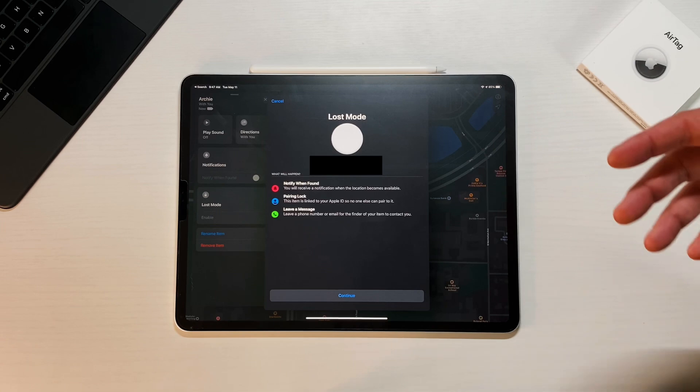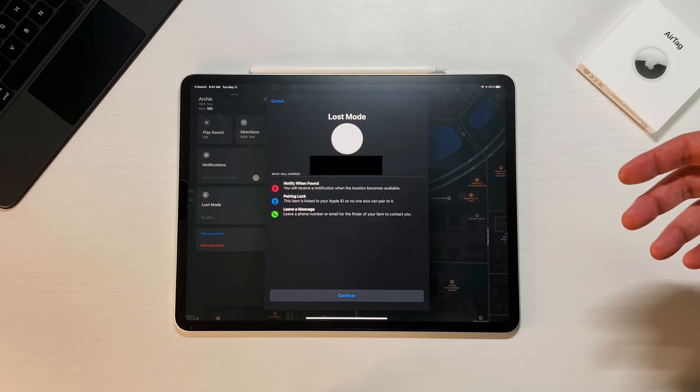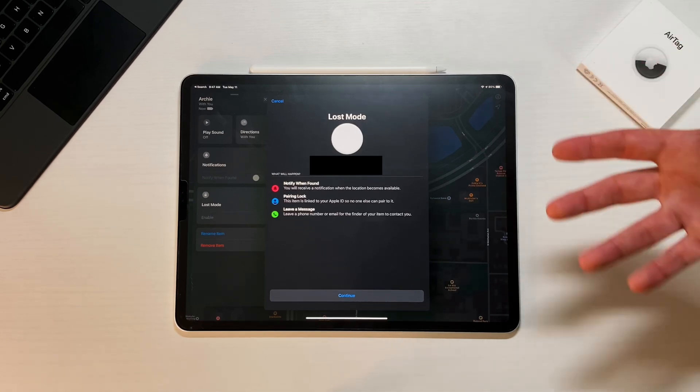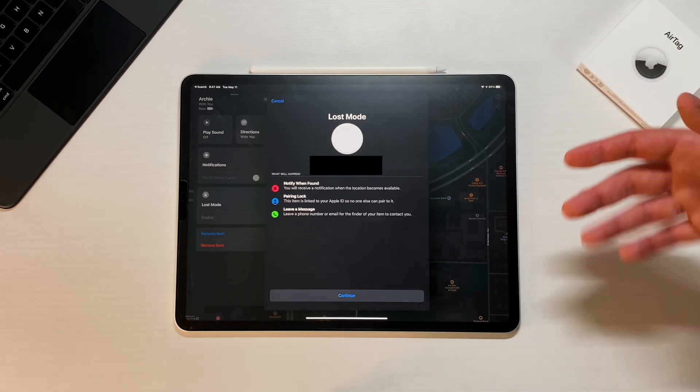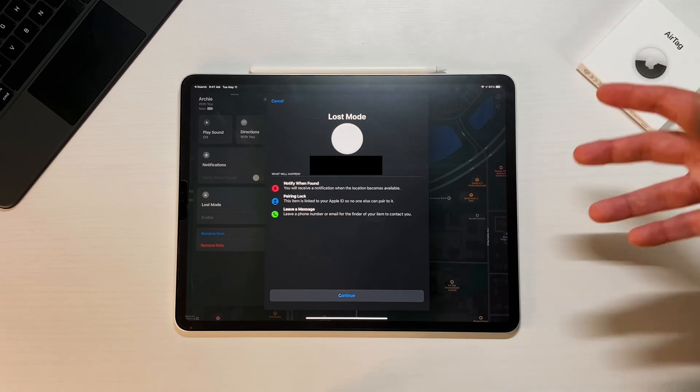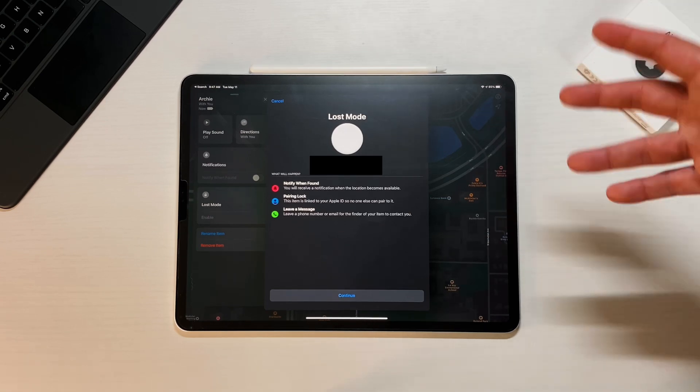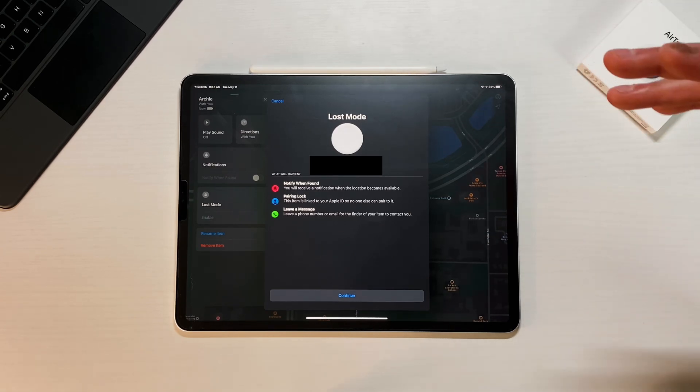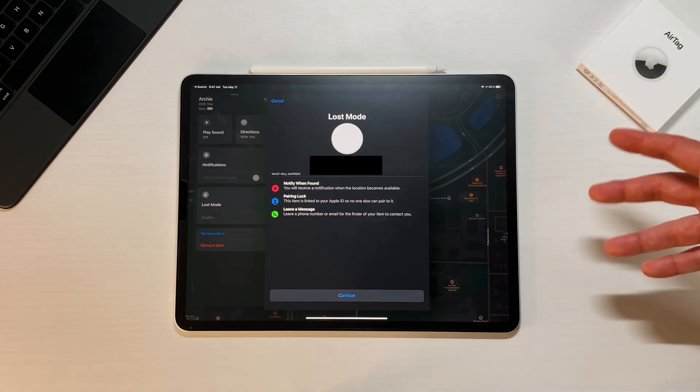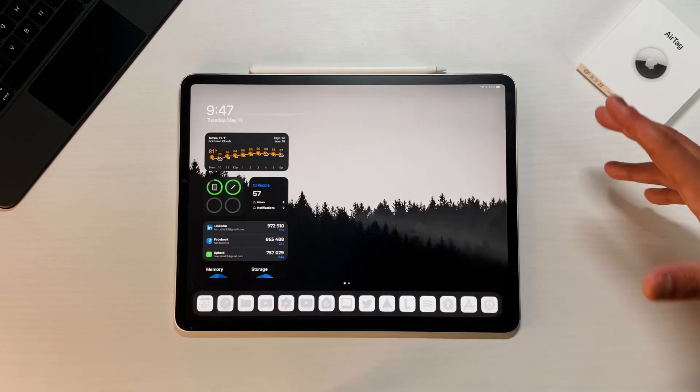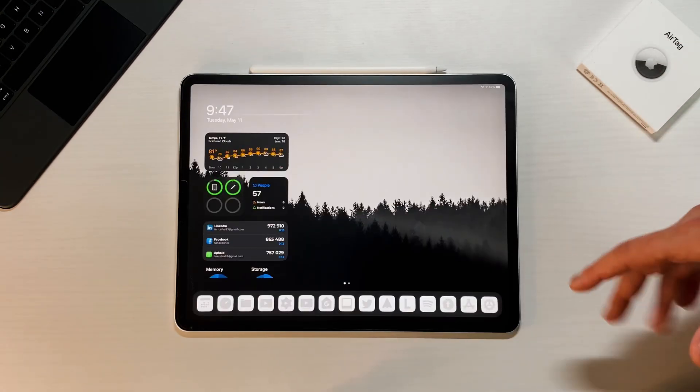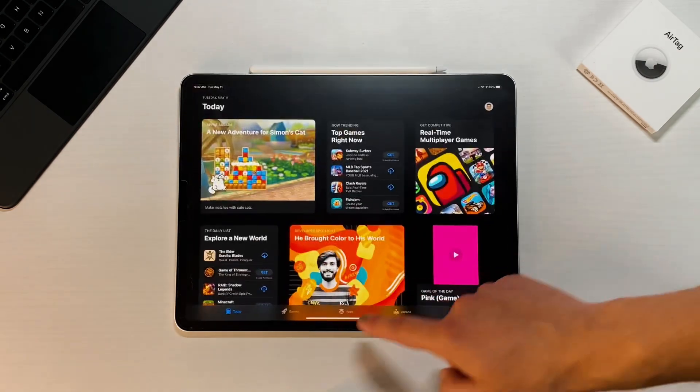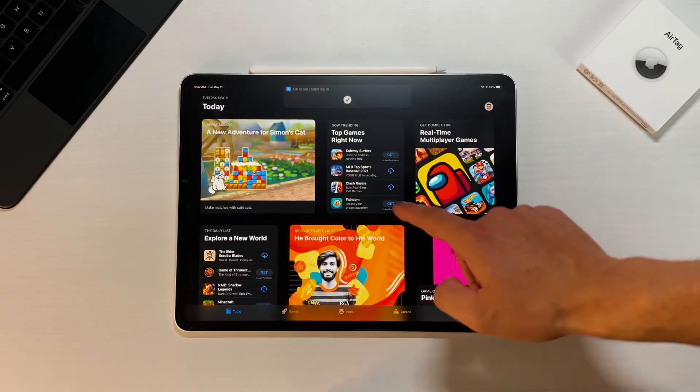So if somebody finds something and they can't reach you via phone or email, having an address there, I know there might be a privacy issue there, but maybe an address or something along those lines, a place that maybe you can meet that person. That's also a good thing to have. So the next thing is actually inside of the App Store.